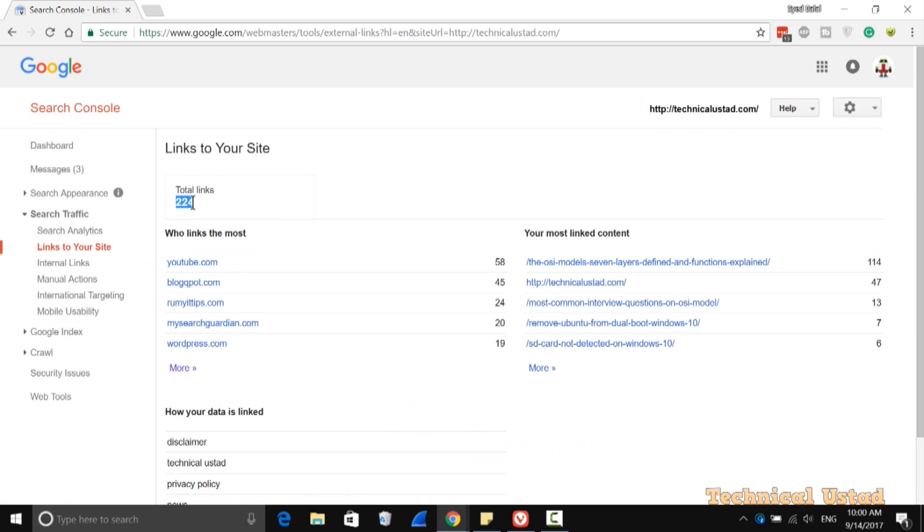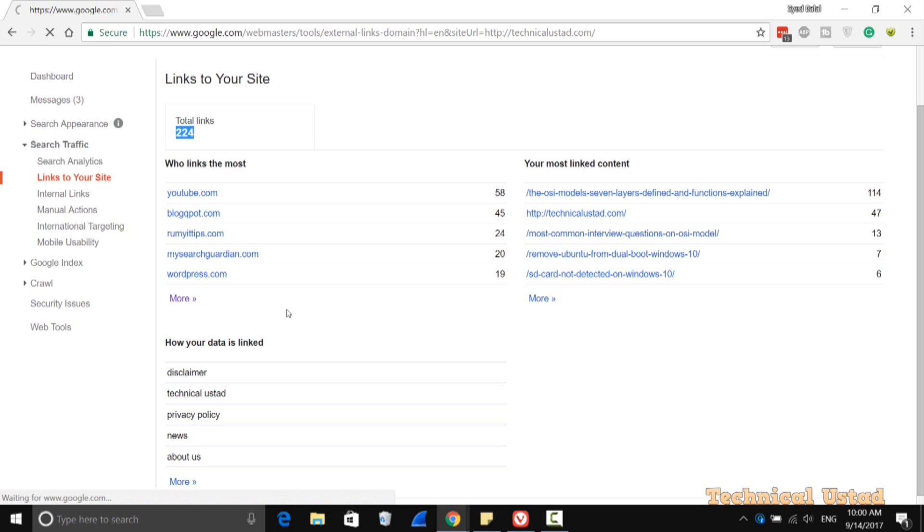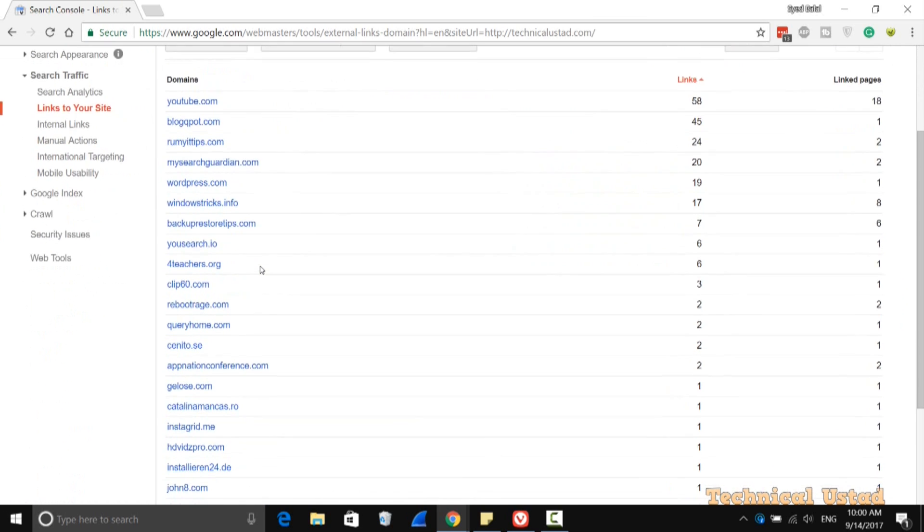It's showing total links. Currently, mine is a completely new website with 204 links. If you click on More, you will get all the links connected to you—all the websites connected to your website. As you can see here, all the domains that are connected to my website.